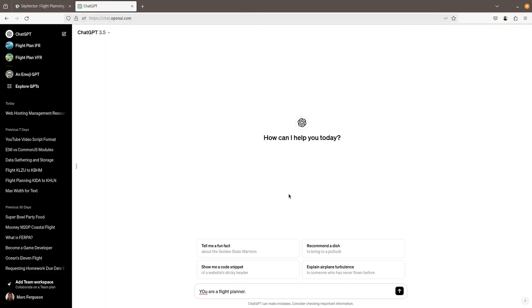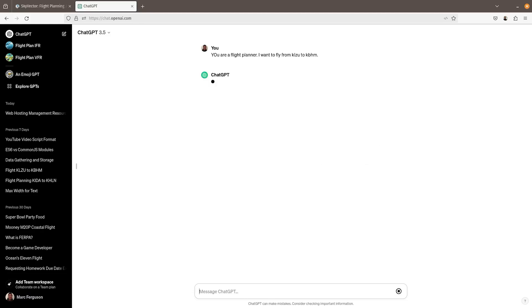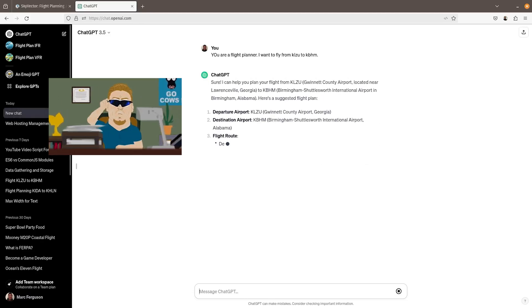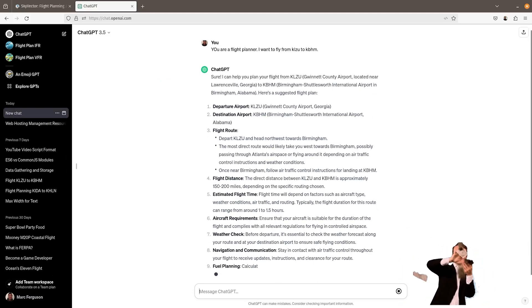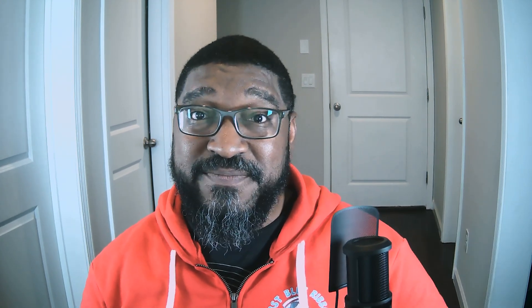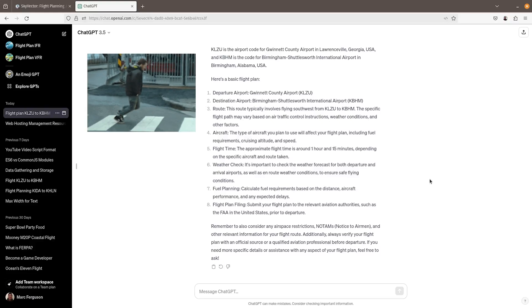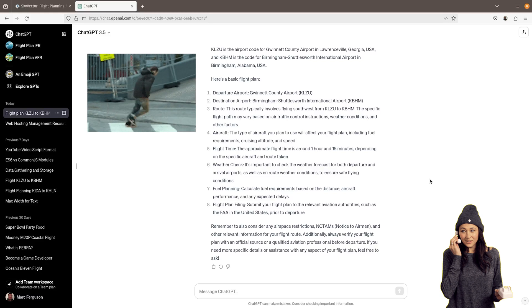I gave it a role, and now I'm going to tell it where I want to fly — from KLZU to KBHM. It acknowledged my request and then gave me some information. It confirms the route and an approximate distance, and it even gave me an estimated flight time. I already know this stuff, but if I didn't, these would be helpful things to know moving forward. It's even looking out for me by making sure I check the weather and reminding me to stay in contact with air traffic control.